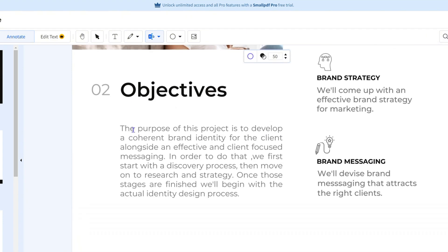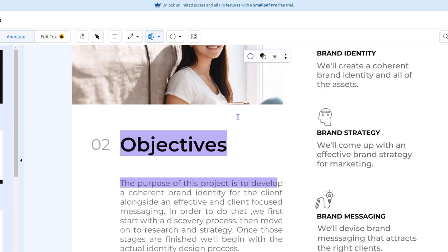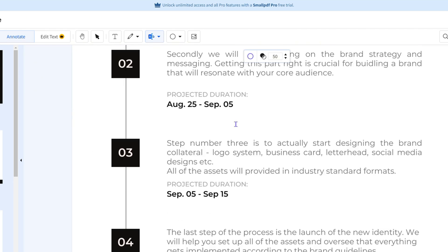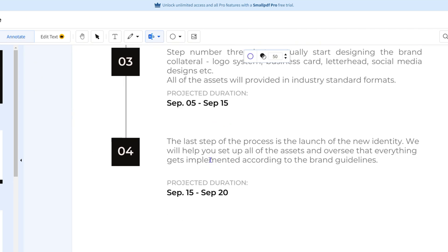So that's how you easily highlight text in a particular PDF document using this free tool that I'm sharing with you called Small PDF. That's basically it.